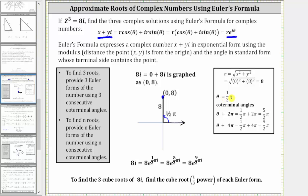We begin with theta equals π/2 radians, and find the next two least positive coterminal angles. The next is π/2 plus 2π, which equals 5π/2 radians. The next is π/2 plus 4π, which gives us 9π/2 radians. Now we write three exponential (Euler) forms for 8i, substituting r equals 8 and theta equals π/2, 5π/2, and 9π/2 respectively.